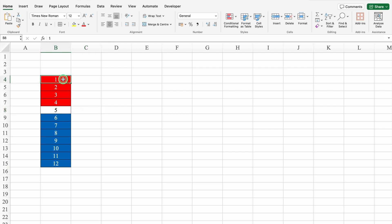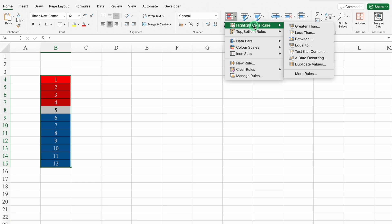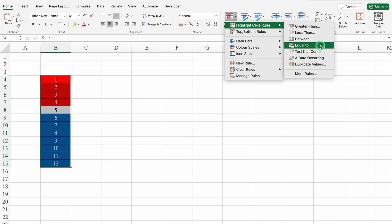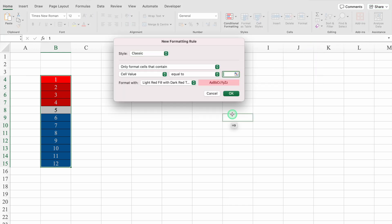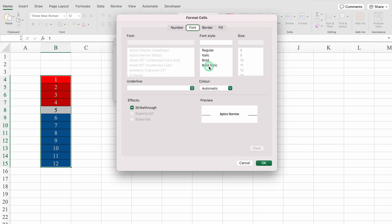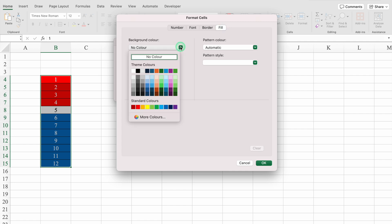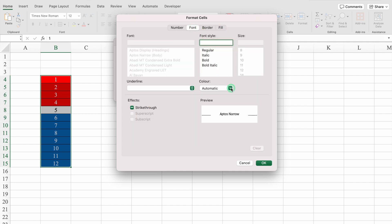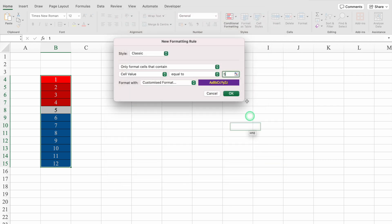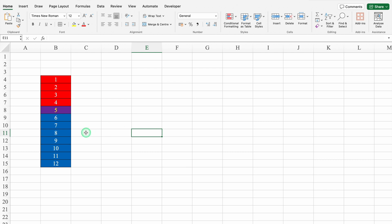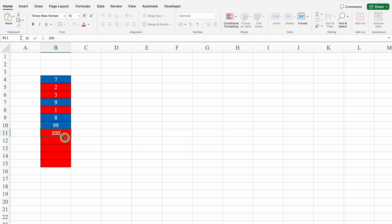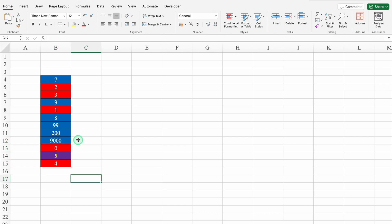Now what about 5? I will select the range again and go to Conditional Formatting, Highlight Cell Rule, Equal to, and type 5. I will click on Customized Format, go to Fill and select a desired color, then go to Font and select yellow as the font color. Click OK. The number 5 got highlighted in a different color. In different cells we now have different colors for greater than, less than, and equal to 5.